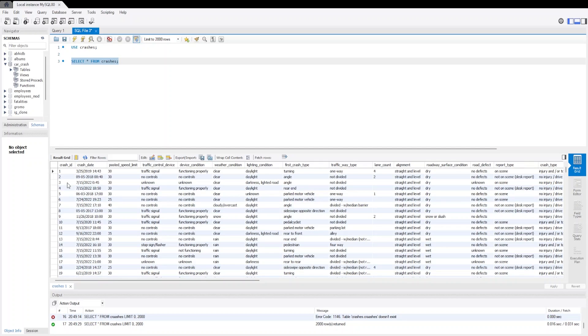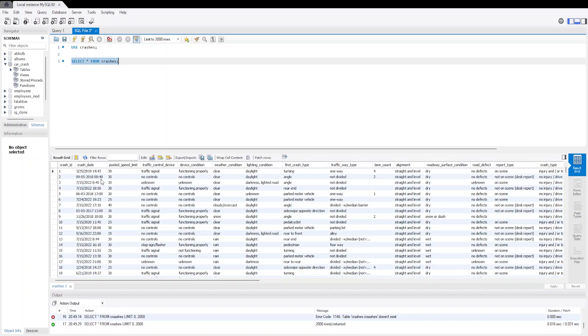You can see first is the crash_ID. Then we have the crash_date. We have two types of formats of crash_date - one is separated by slash and one is separated by hyphen. Then we have the date time also. Then we have the posted_speed_limit.